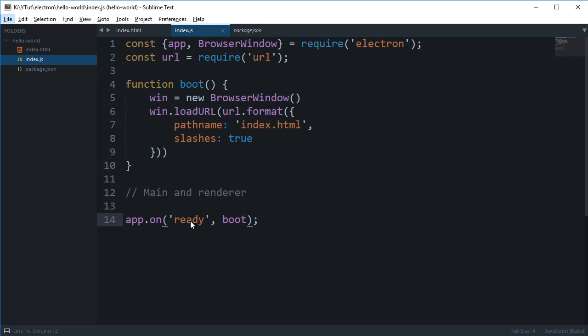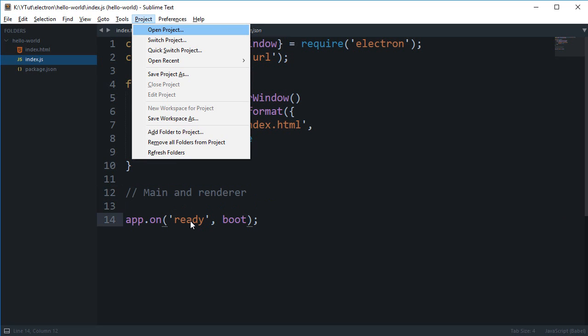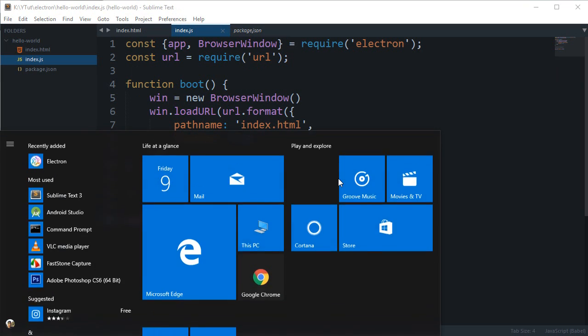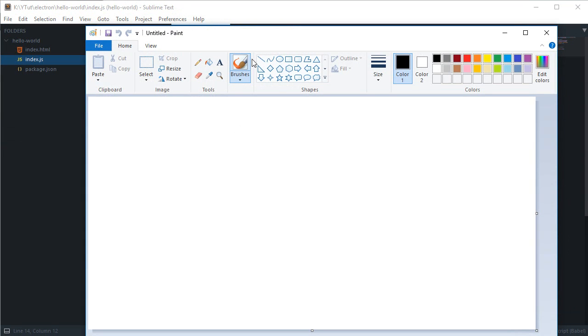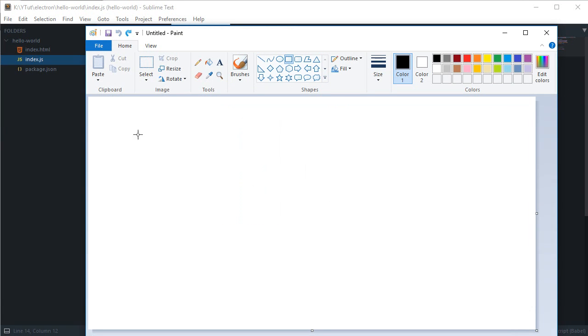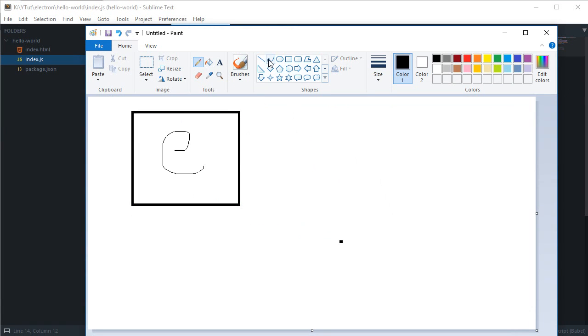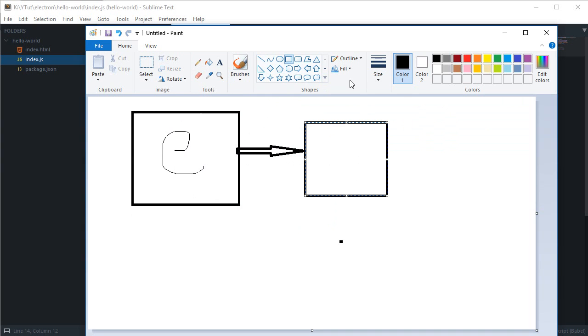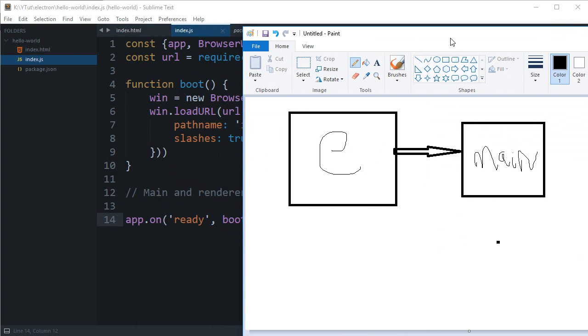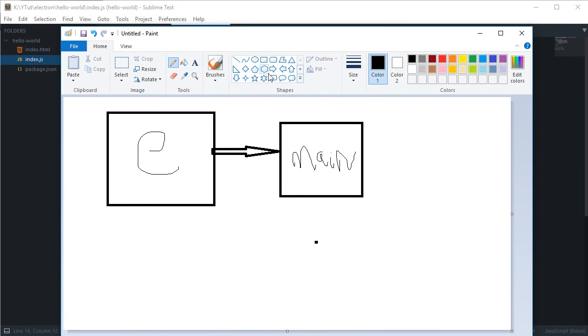So more or less, it's something like if you have this as your Electron app, Electron first of all would fire the main process, which in our case is index.js right now.